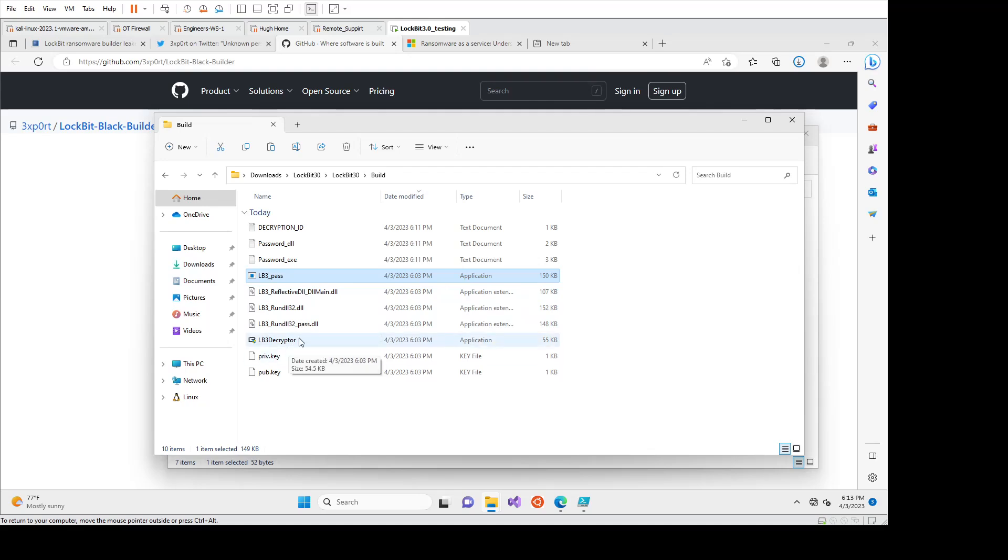Hopefully this has helped and explained the difference between ransomware as a service and kind of like threat groups, which we would normally track and affiliates of ransomware as a service, which is not as useful as trying to figure out the attribution of who the affiliate is, especially in today's model of ransomware as a service.